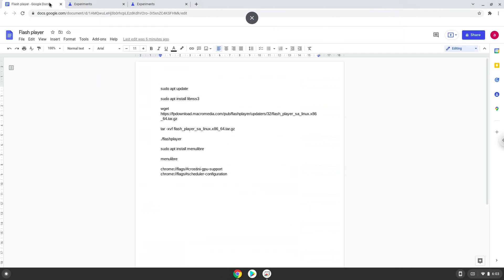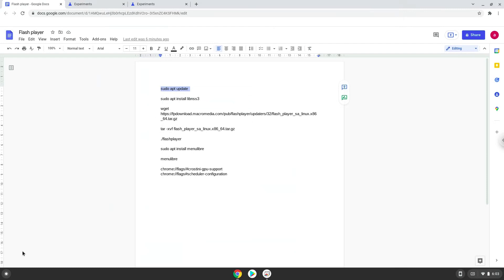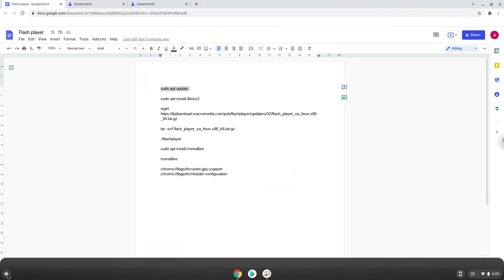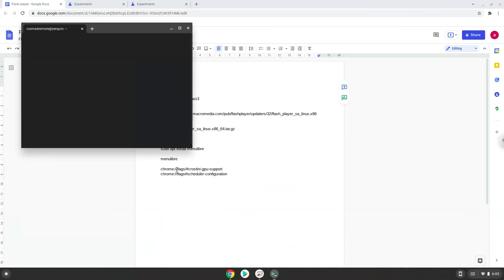Now we will copy the first command and open a terminal session from our app menu. Next, we will paste the command into our terminal, either with a two-finger click on your terminal or click CTRL, SHIFT, and V together.